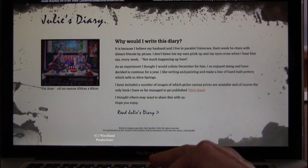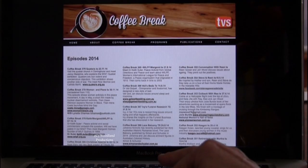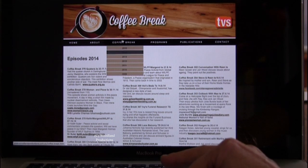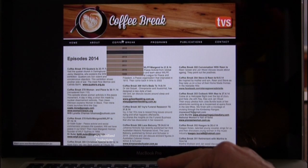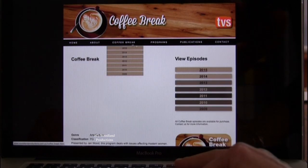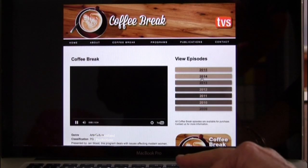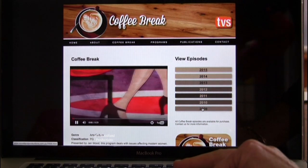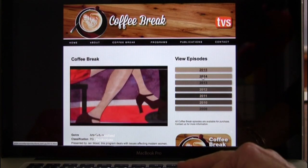So if you want more information about each show, this is where you go. You go to the Coffee Break page and then you just look up the series you want — whatever year — all the way down to 2009 we've got at the moment.